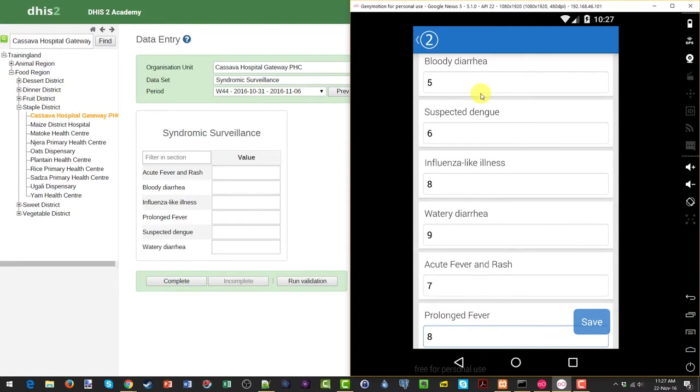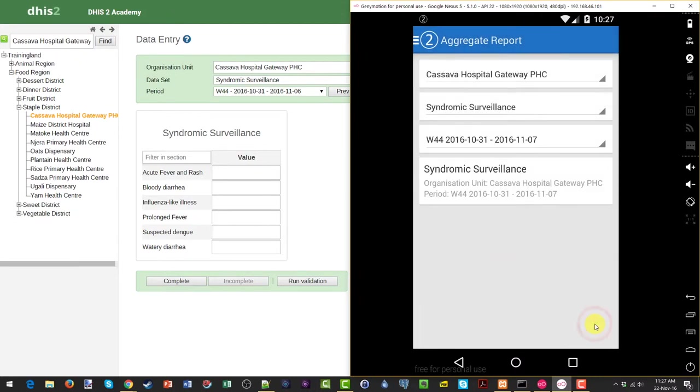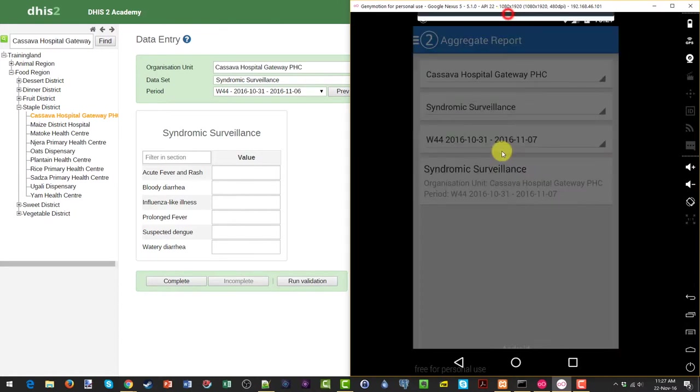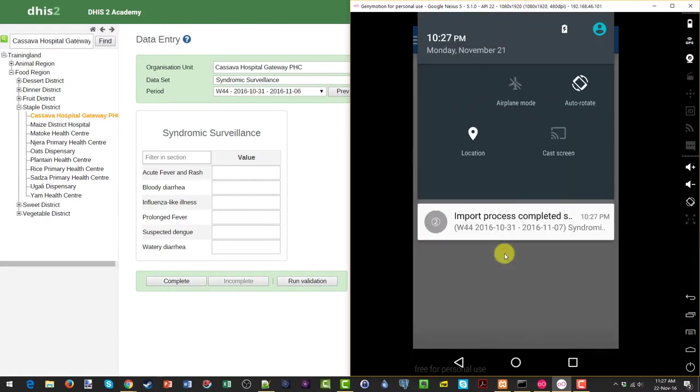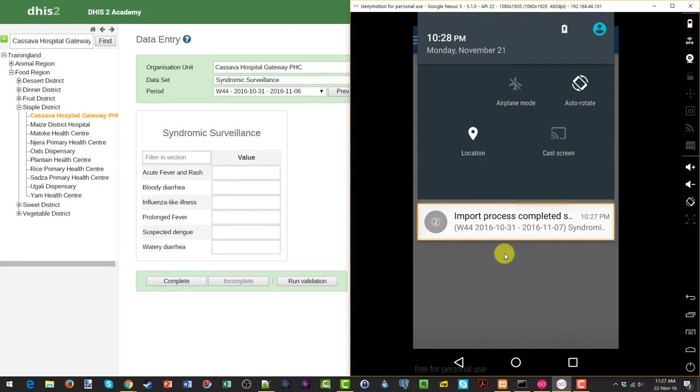Once I've entered the data, I can go ahead and click on save. After I click on save, you will notice that a notification appears on the Android device. We can see in this example, the notification indicates that the import process has been completed. What this means is that the data has been sent from the Android device to the DHIS2 server that you've logged into.